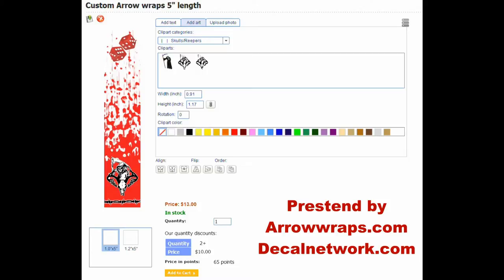Welcome to Decal Network or arrowwraps.com. We're going to give you a quick overview — a short video on how to use our custom arrow wrap design tool.